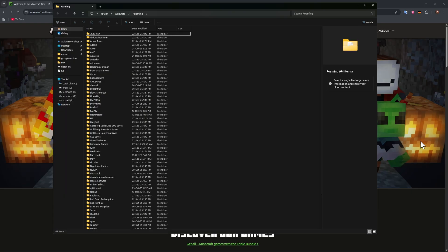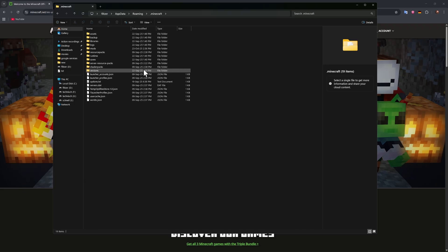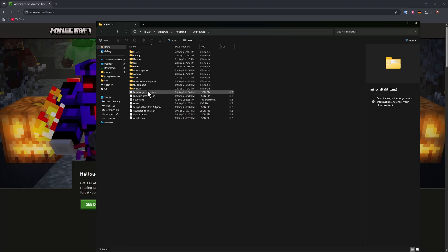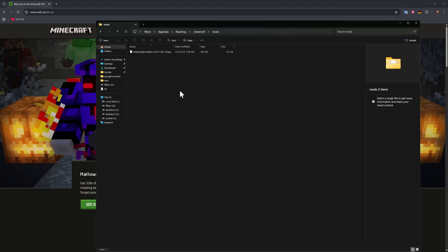In here go to Minecraft, should be on the very top. What you want to do here is simply just go into your mods folder and delete all of the mods inside.